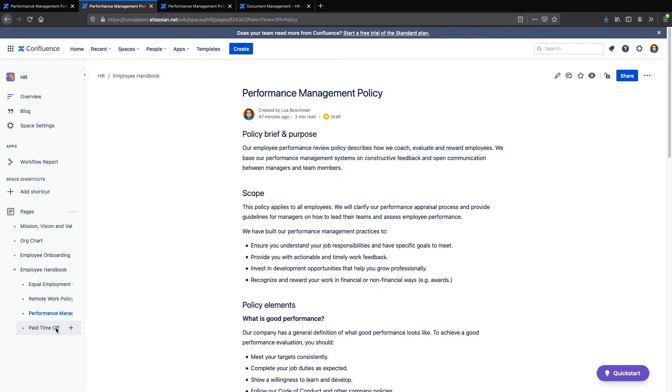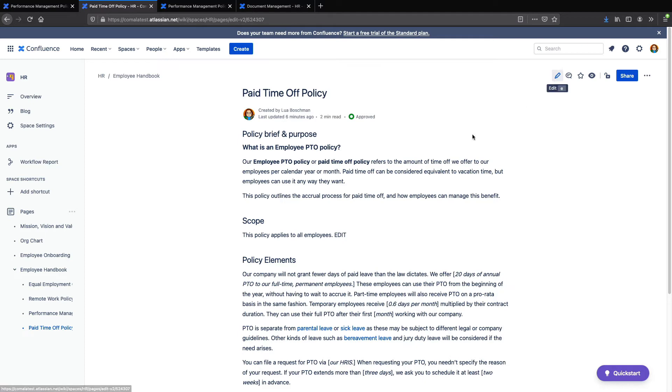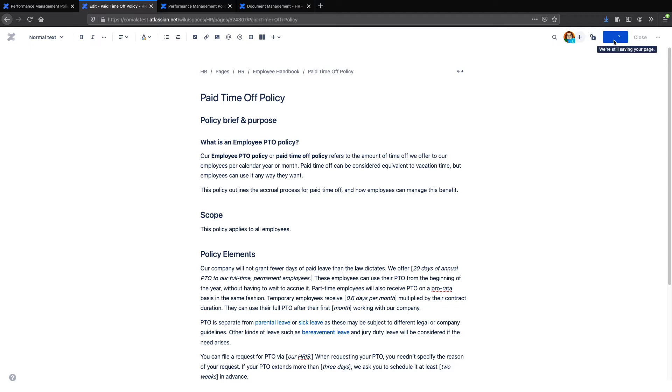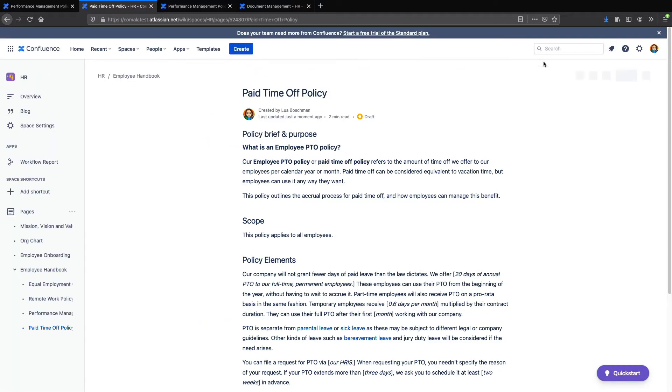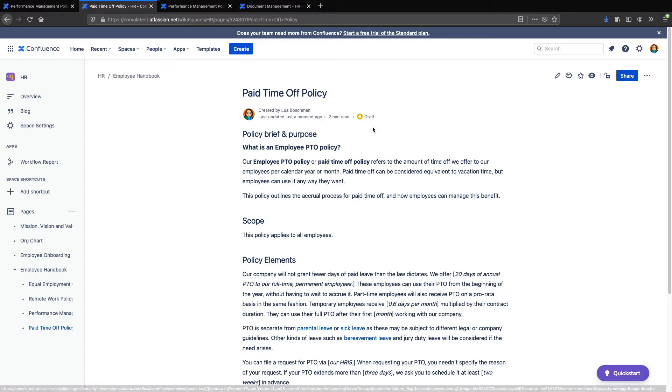Returning to this page which you saw earlier, we can see it still has its old workflow. But if I go and give the page a quick edit, you'll see the new space workflow is applied. So that's just something to keep in mind if you're rolling out a space workflow in a space with some page workflows.